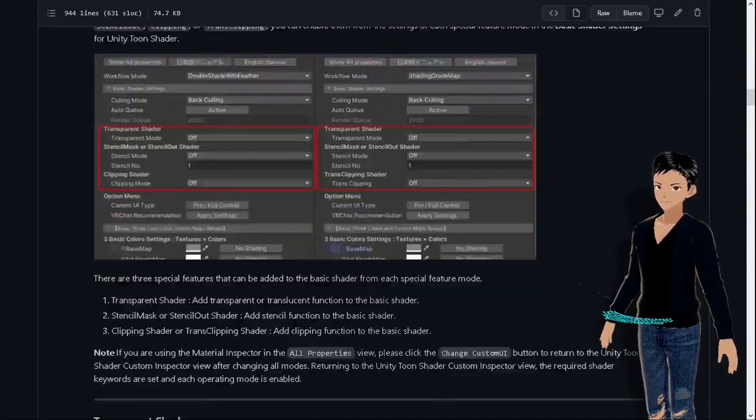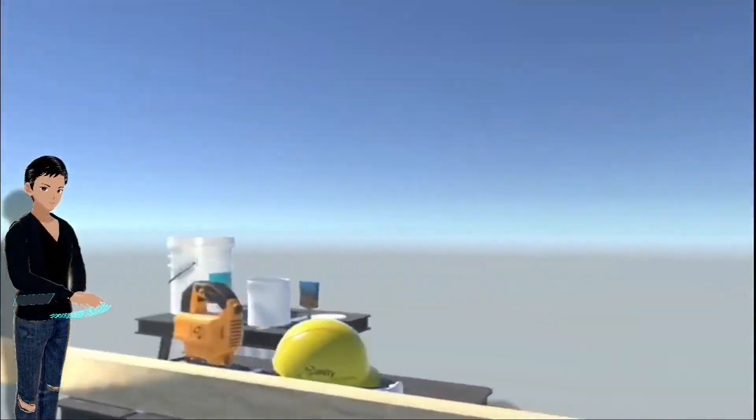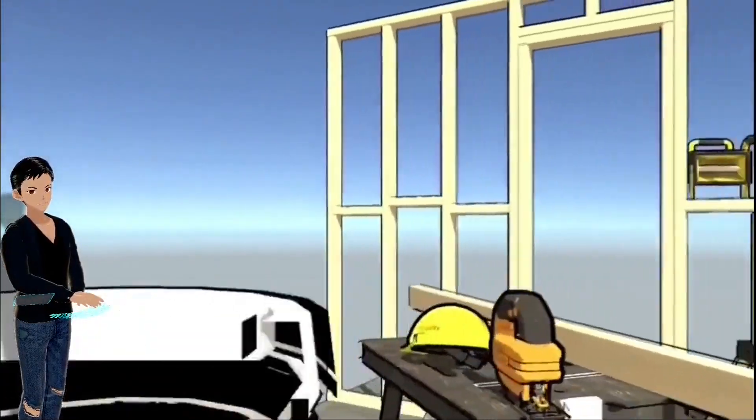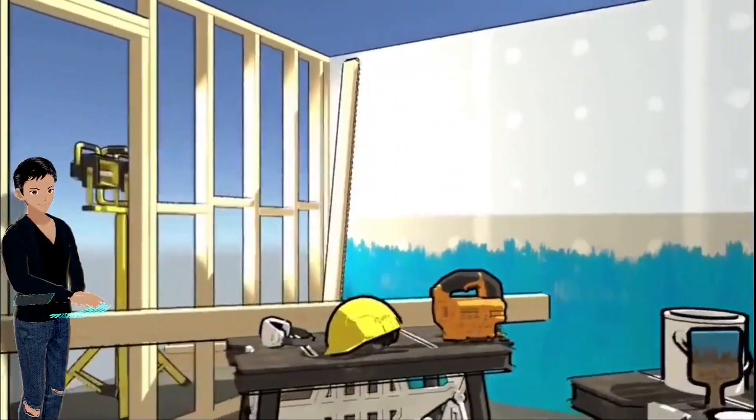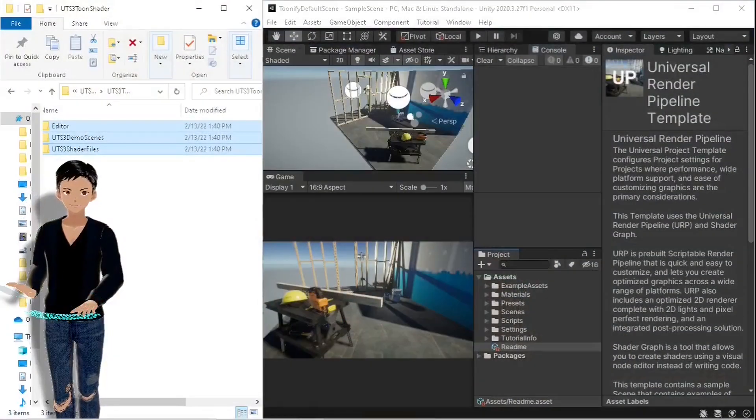Now I'm gonna show you how I converted the default URP scene into the toon look. I have created a new URP project and I'm going to drag these three folders into my project.